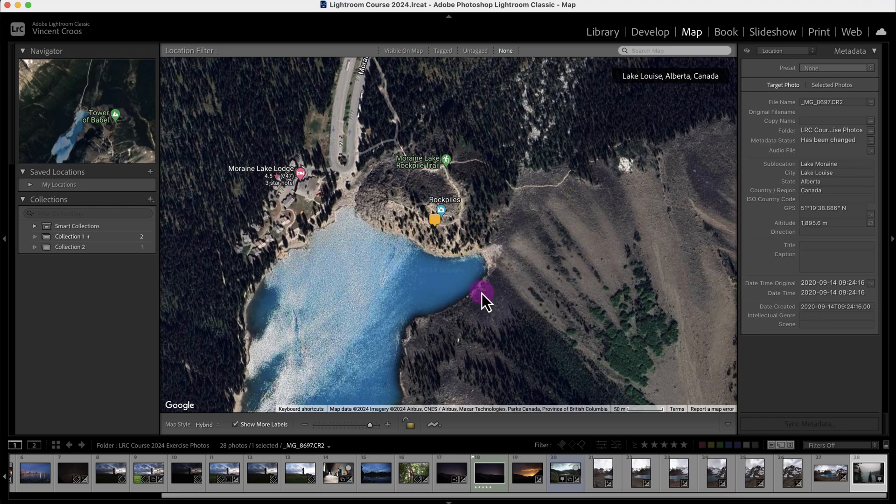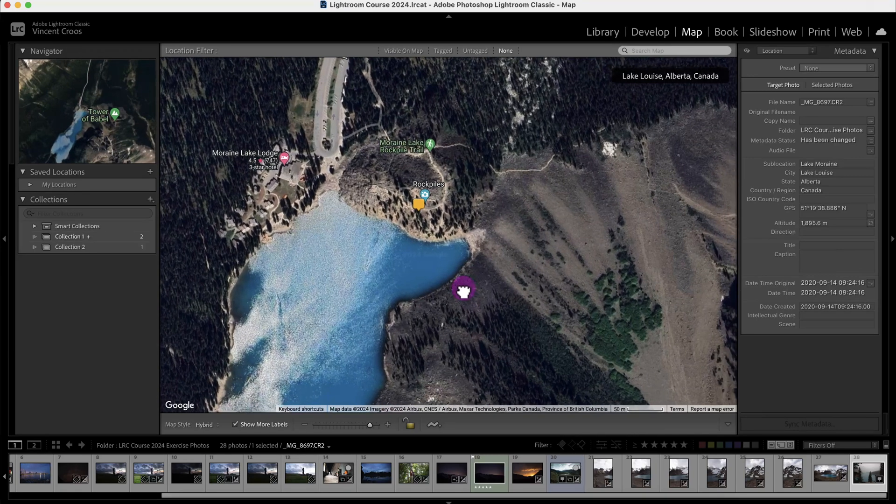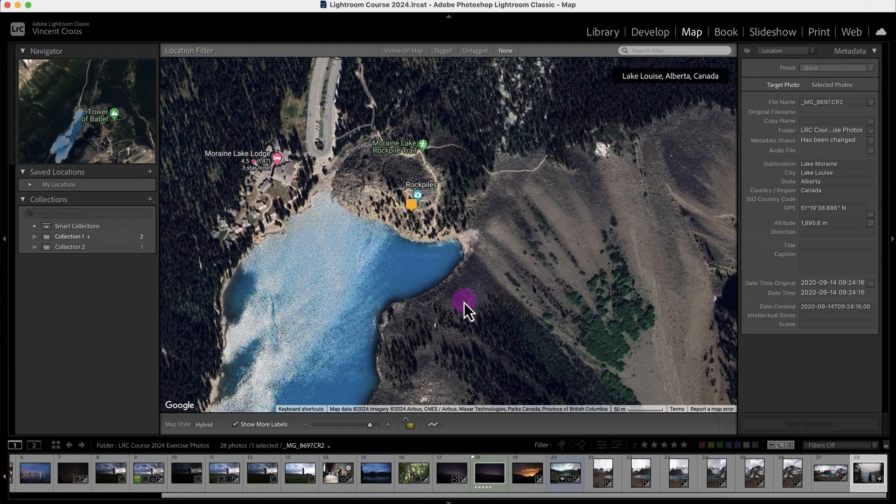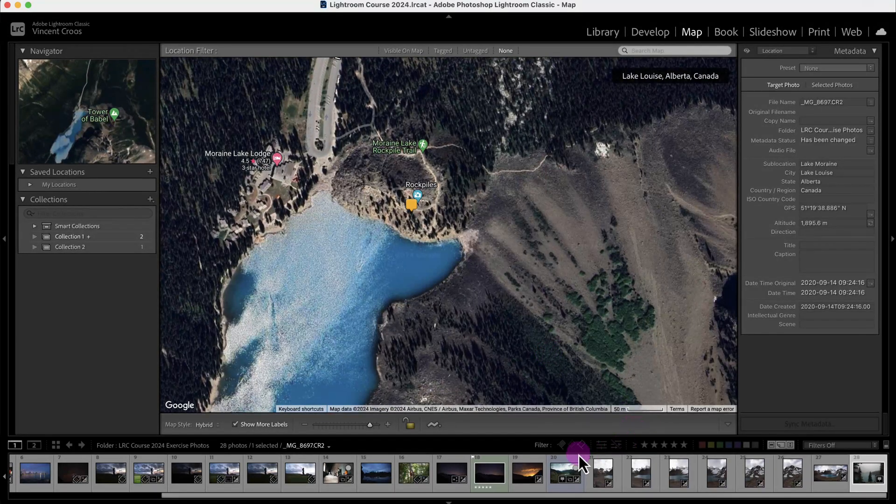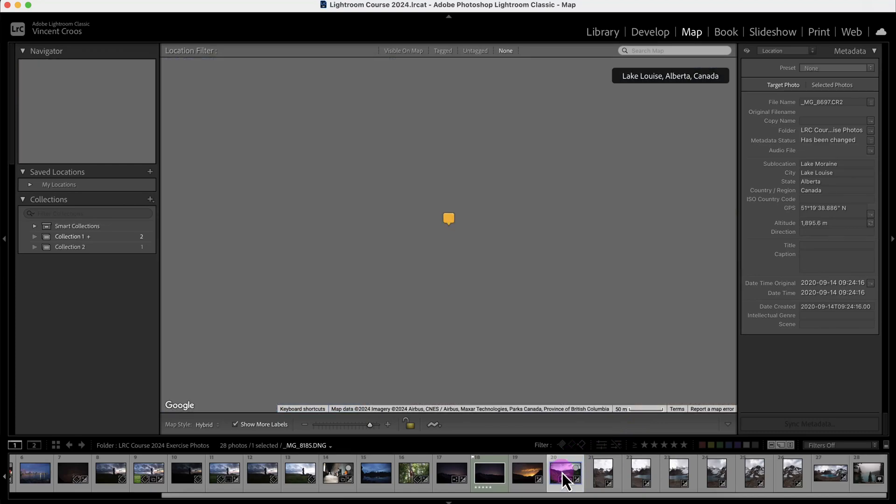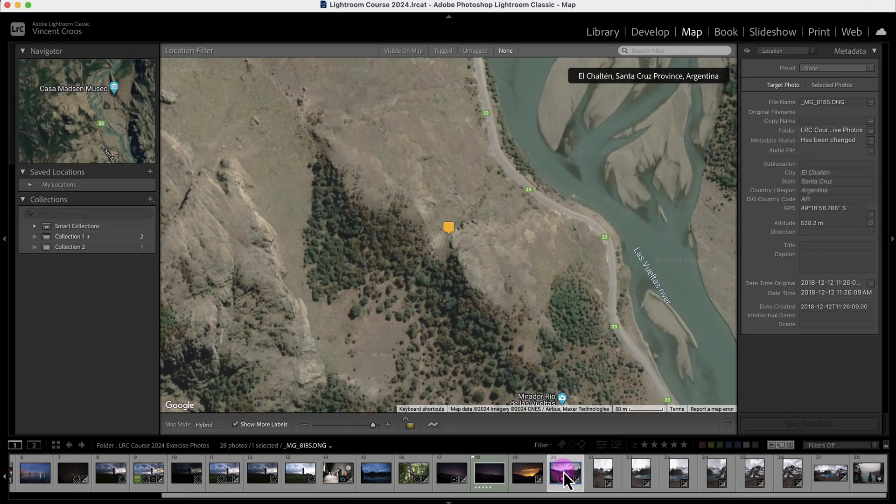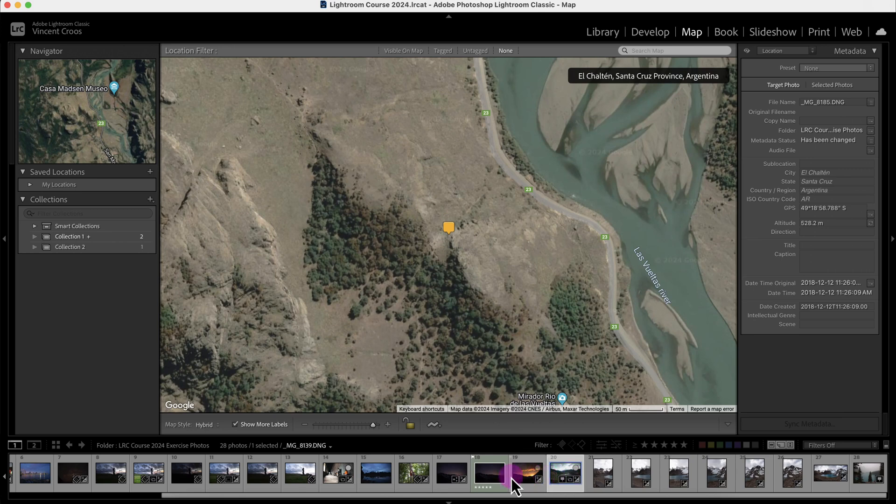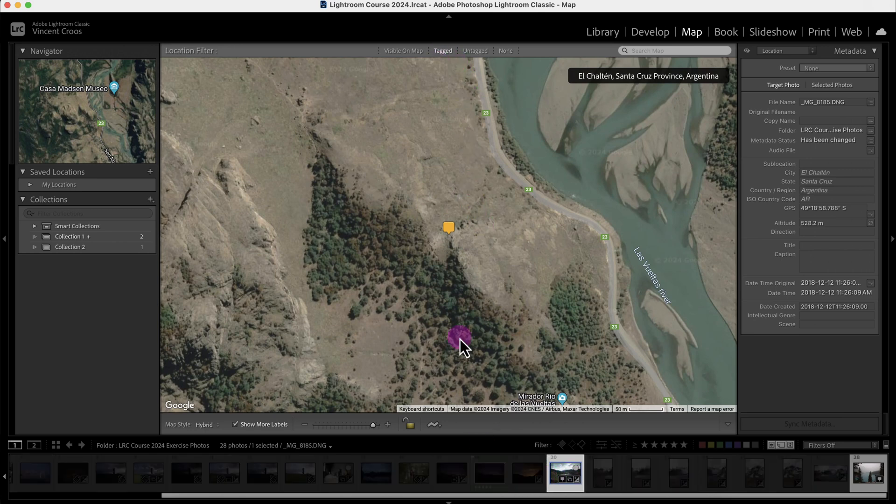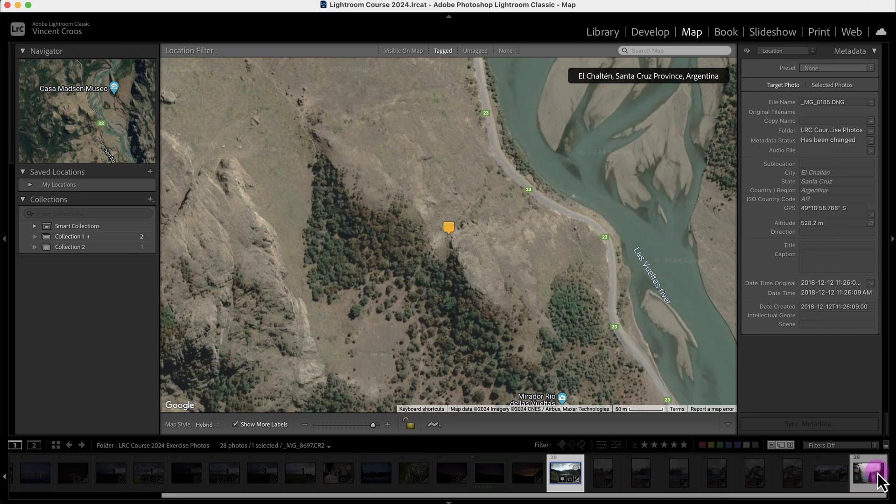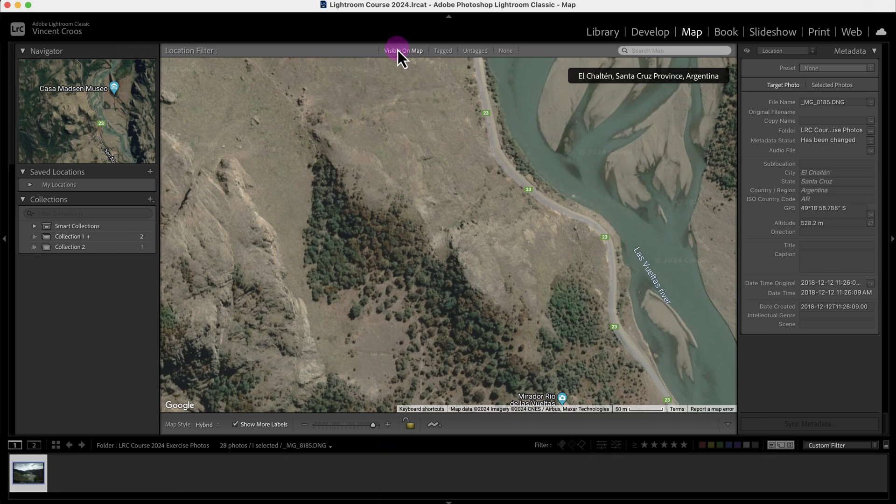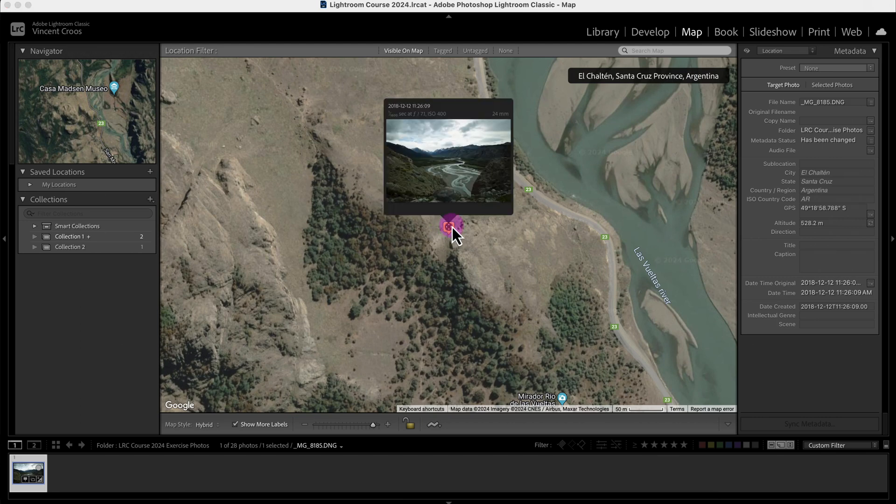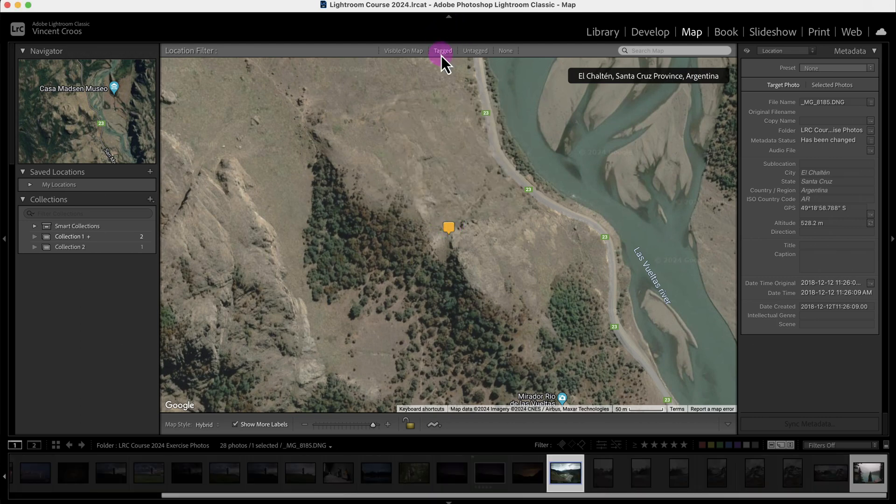I'm going to move over to a different photo. You can see not all of these photos have GPS coordinates. I can click on tagged and it'll only show the photos that have GPS coordinates. The other photos are untagged. This is the visible on the map - the only photo on the map I can see right now. This tagged photo is actually from Patagonia.